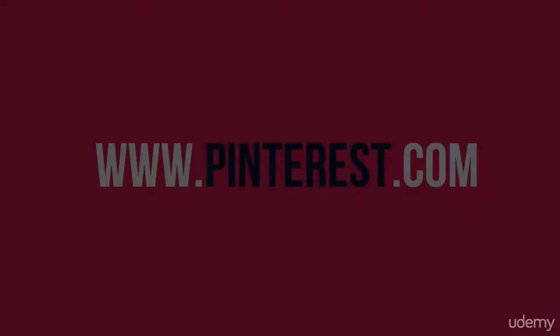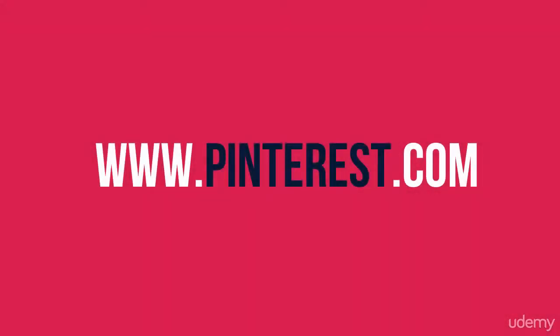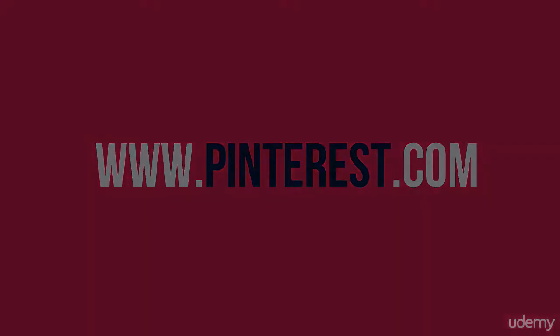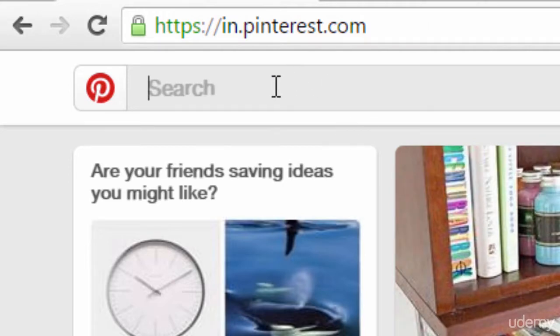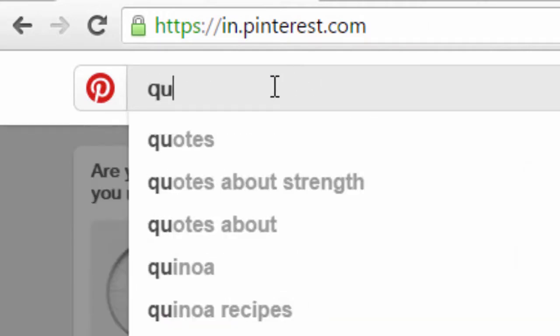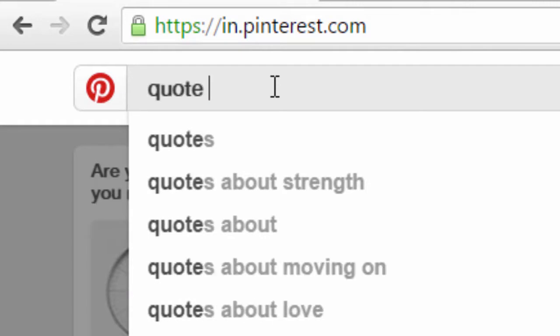The first source that we are going to discuss is www.pinterest.com. Create a free account and login to pinterest.com. Click on the search bar and type 'quote printables' and hit enter.